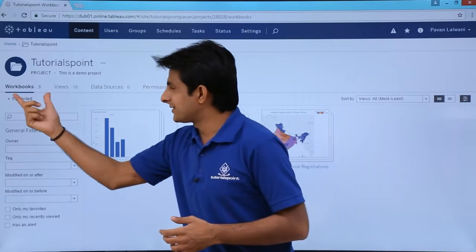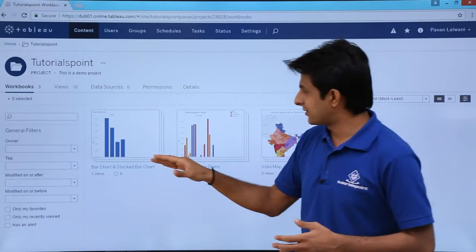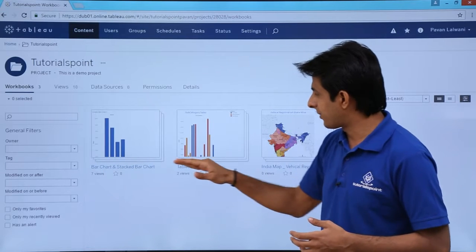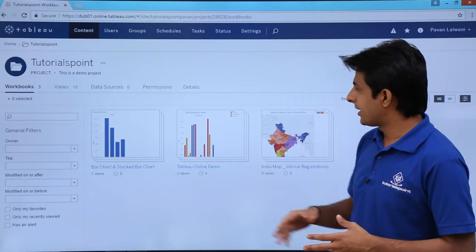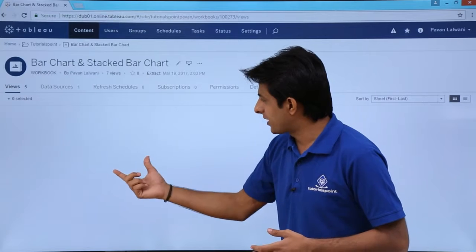After I select, it shows there are three workbooks in my project — a bar chart, a stacked bar chart Tableau Online, and the India map. I'll select the bar chart option.